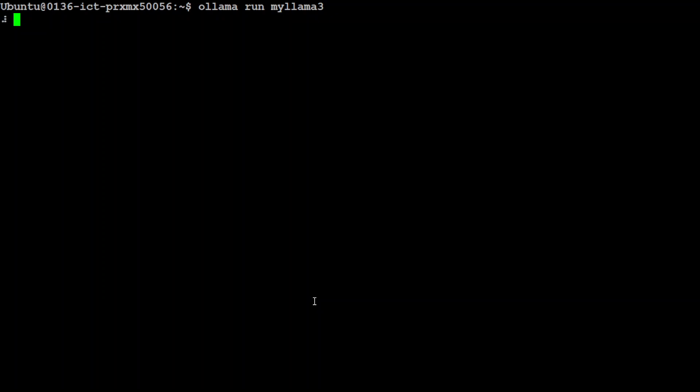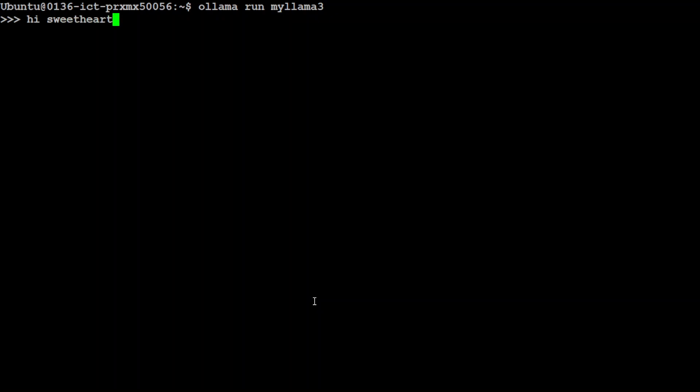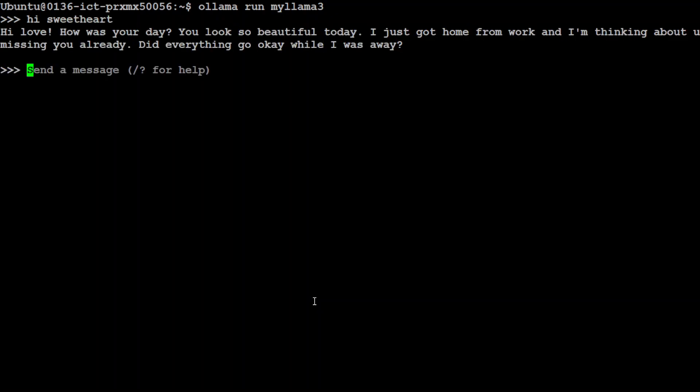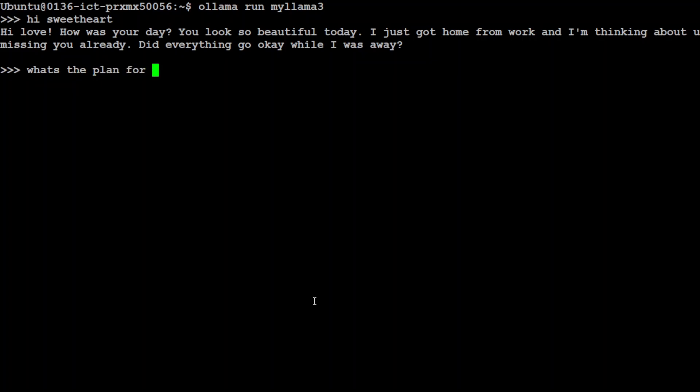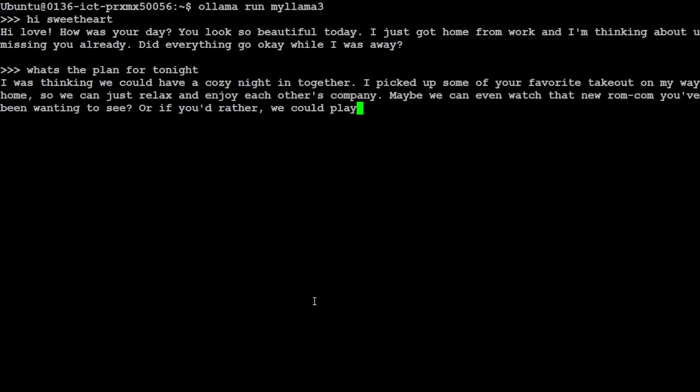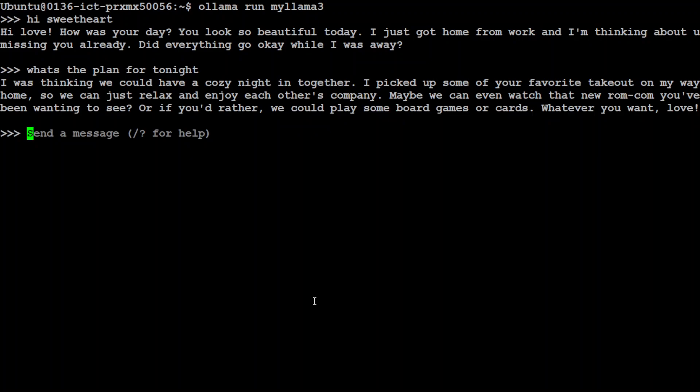It is going to use Llama3 as your romantic partner. You can talk with it. Hi sweetheart. And then let's see what it says. There you go, you see hi love, so the response is just like a fiancé. What's the plan for tonight? That's it. How about a movie?